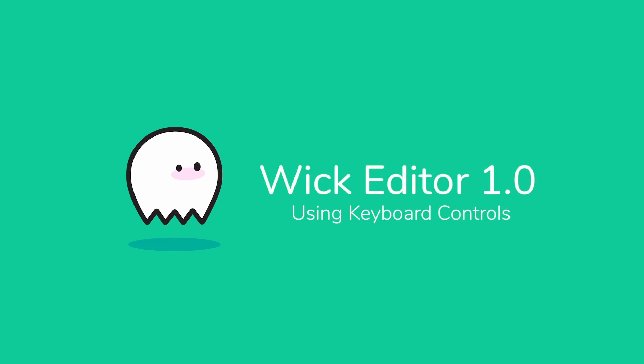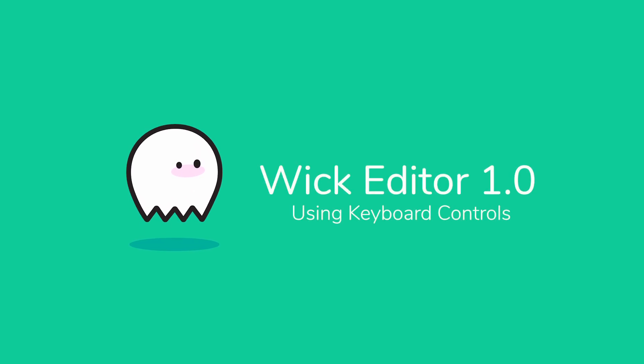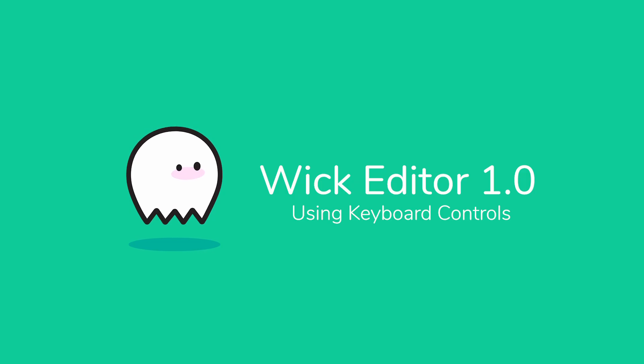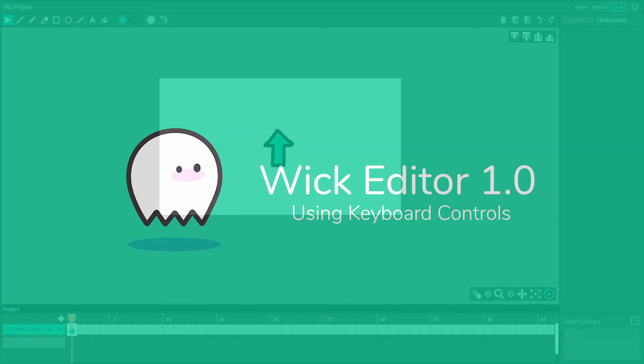Hi everyone, I'm Luca, one of the co-creators of the WIC Editor, and today I'll be teaching you how to use the keyboard to control characters in your WIC Editor 1.0 games.